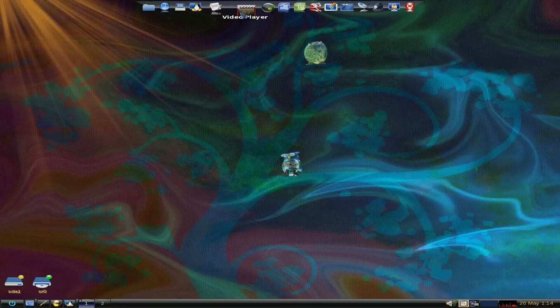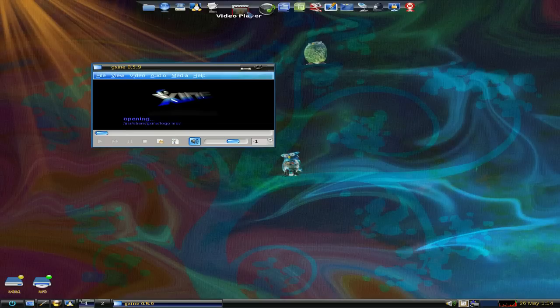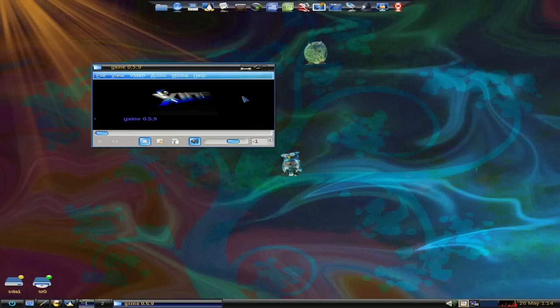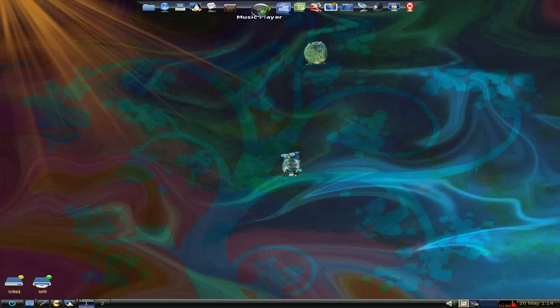On your widget bar, you've got the usual video player. We'll open that, see what one it is. It's GXine. Over 600MB download, you know what I mean?